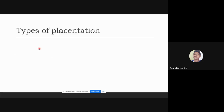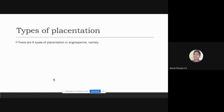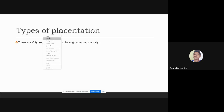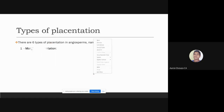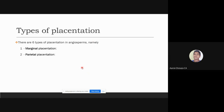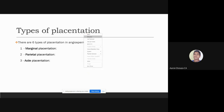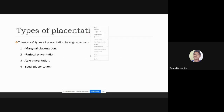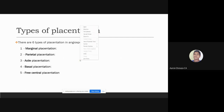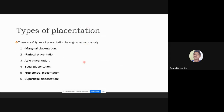There are six types of placentation in angiosperms, named based on the position where they attach to the ovules: marginal placentation, parietal placentation, axile placentation, basal placentation, free central placentation, and superficial placentation.